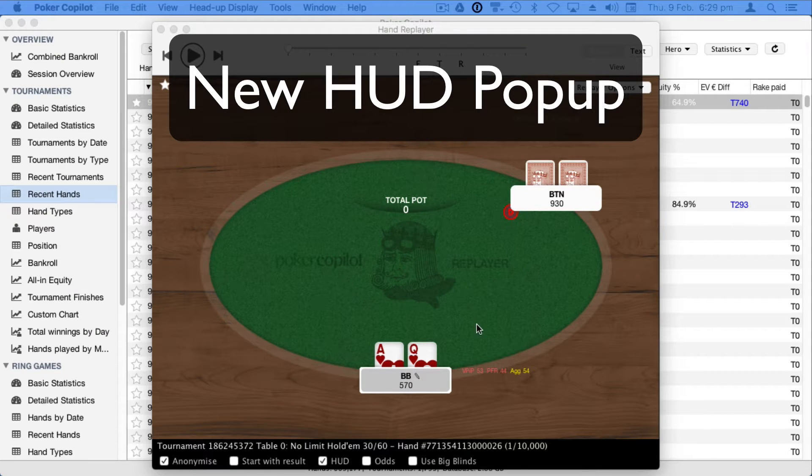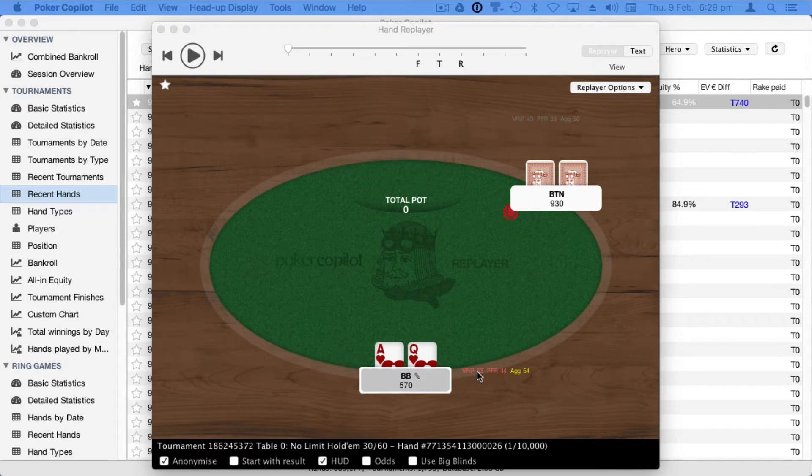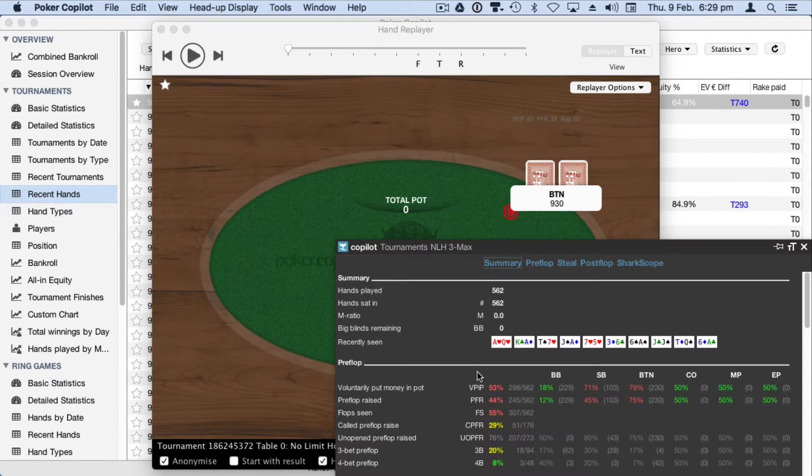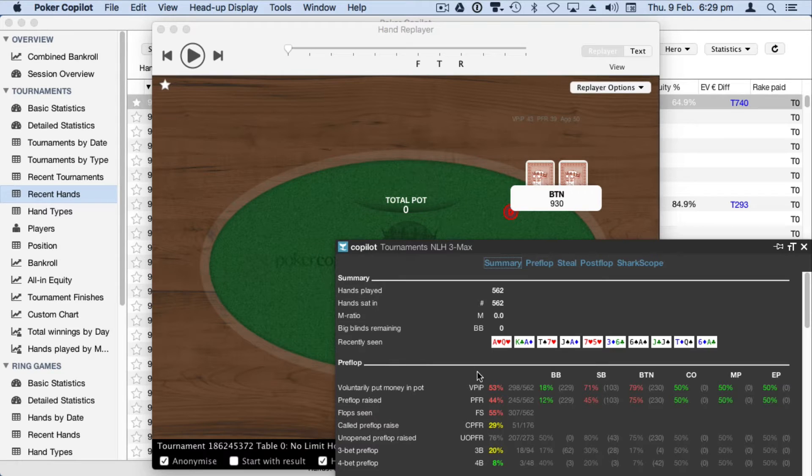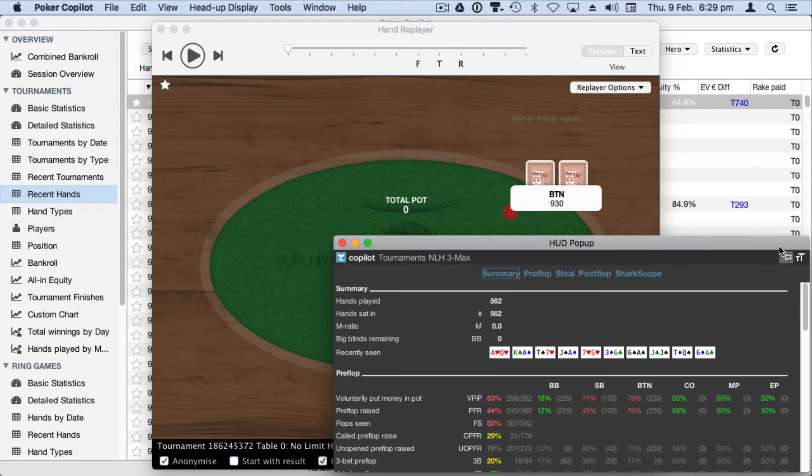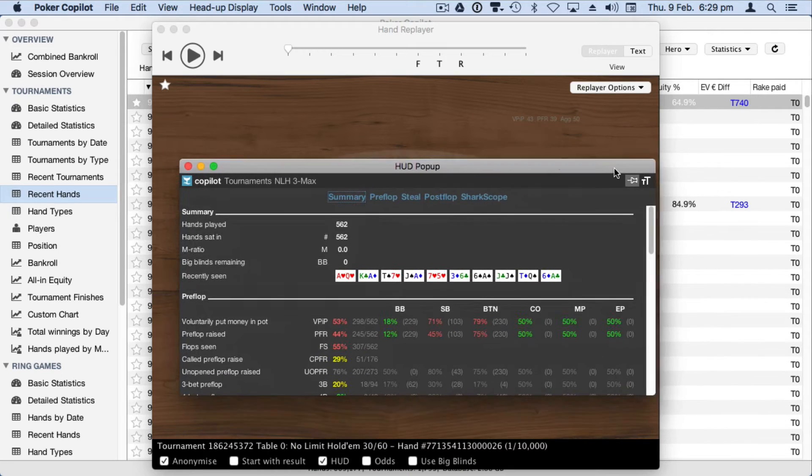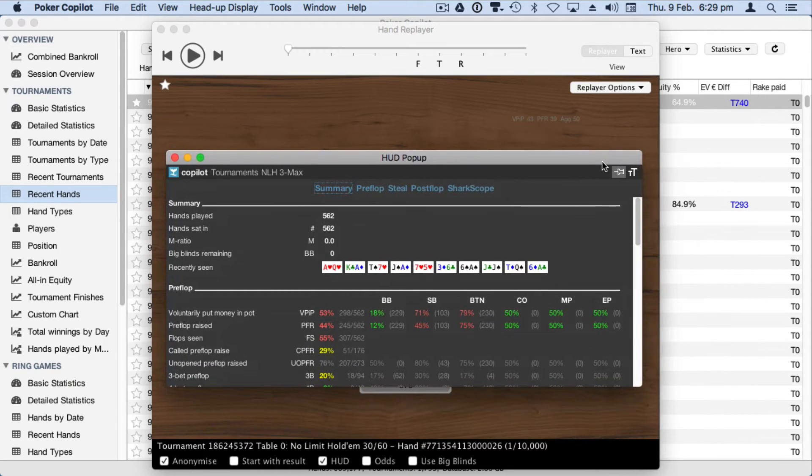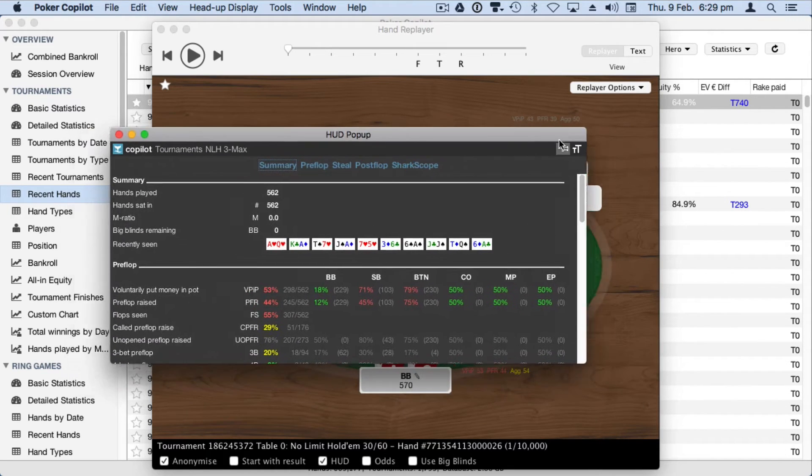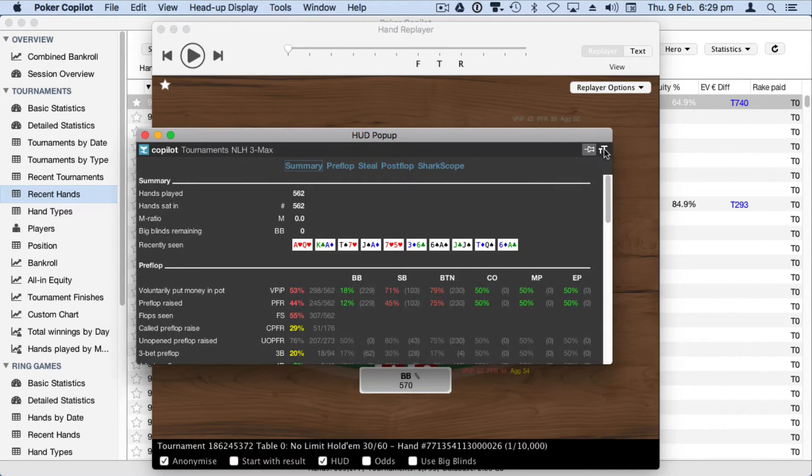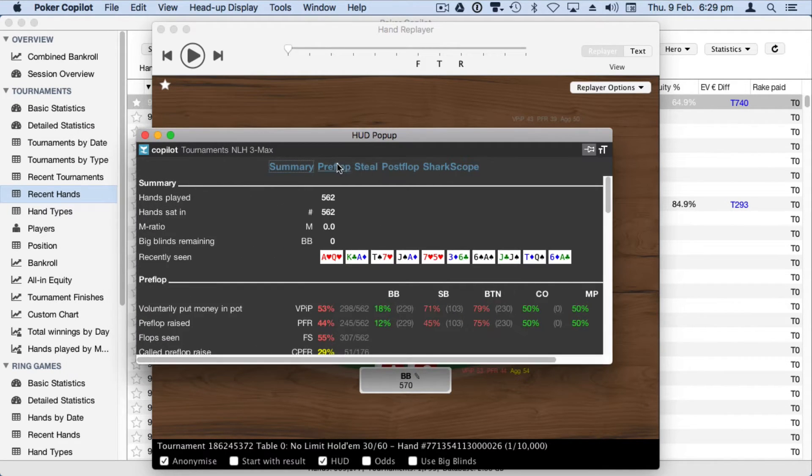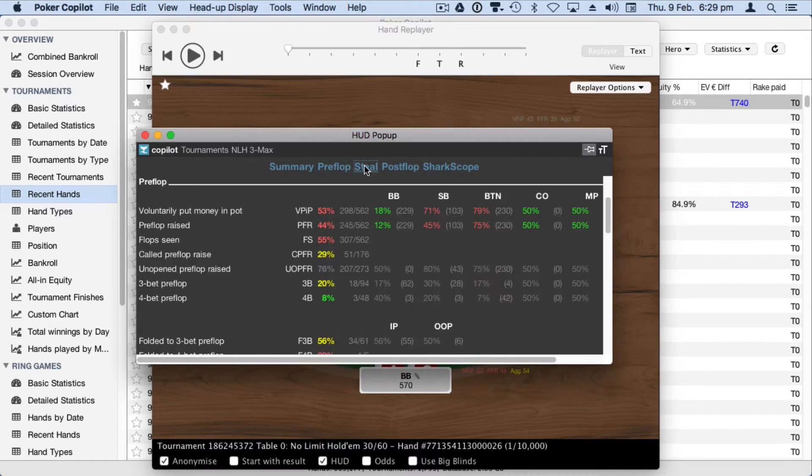Adding so many new statistics meant that we needed to rethink the HUD pop-up panel. This gave us a chance to make it better. You can now keep the panel open to show an on-screen view of all your opponent's stats, move it to a second display, resize the text for better readability, and quickly jump between street-based info.